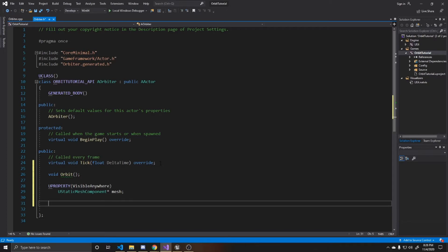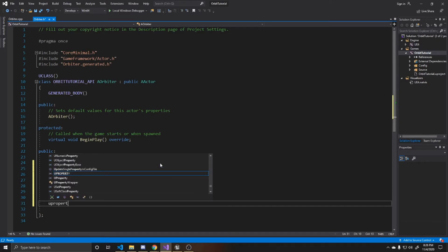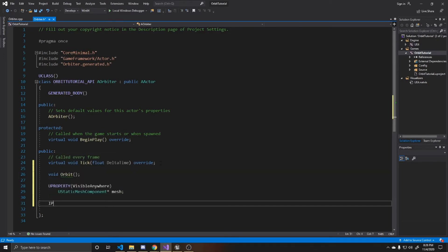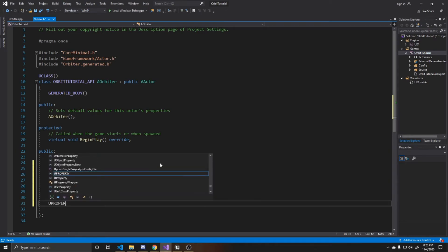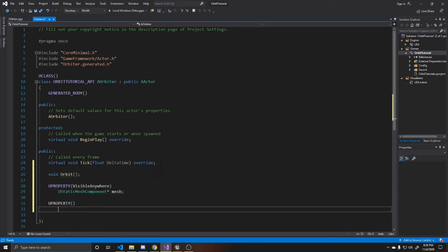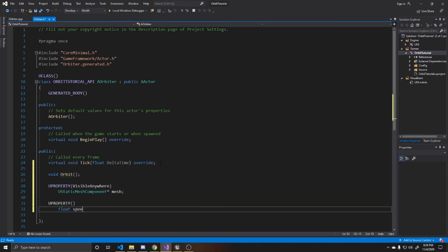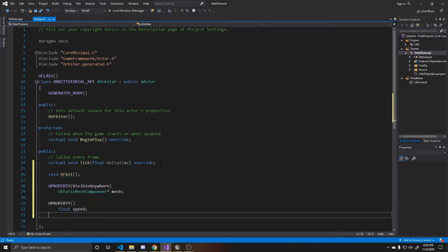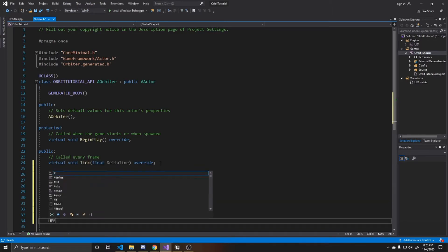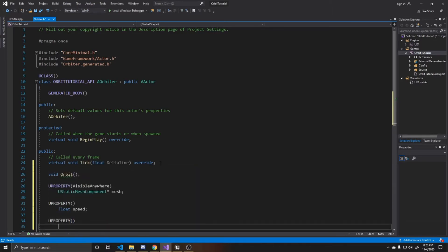And then our next two properties are going to be what allow us to control the speed of our orbit, as well as the range of our orbit. So both of these are going to be Uproperties. And they're both going to be floats, and the first one will be our speed, and then the second one will be our range.